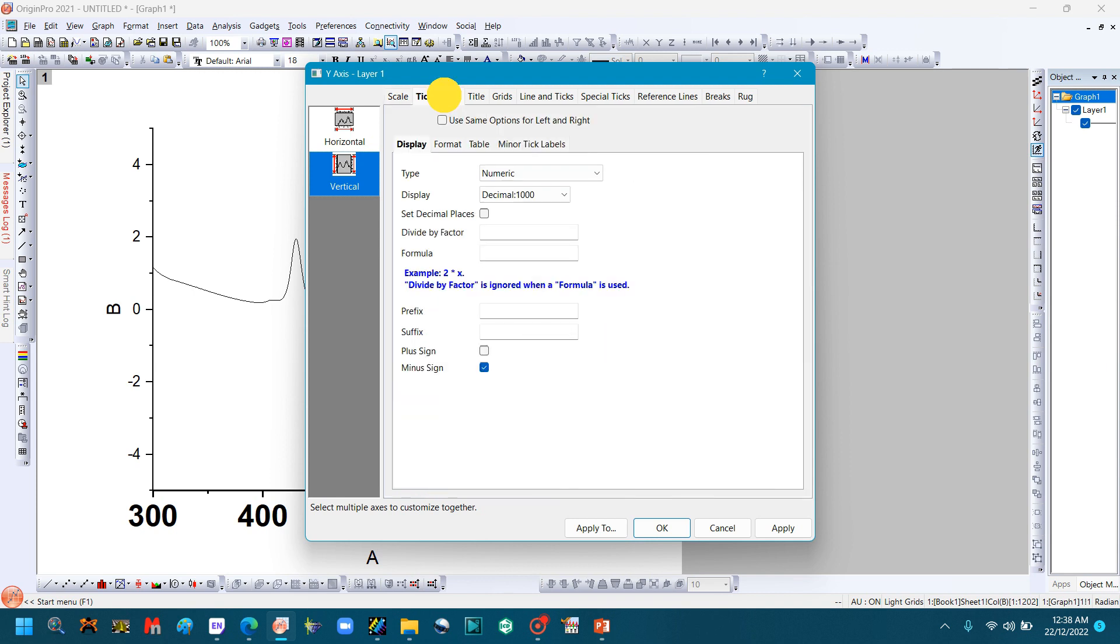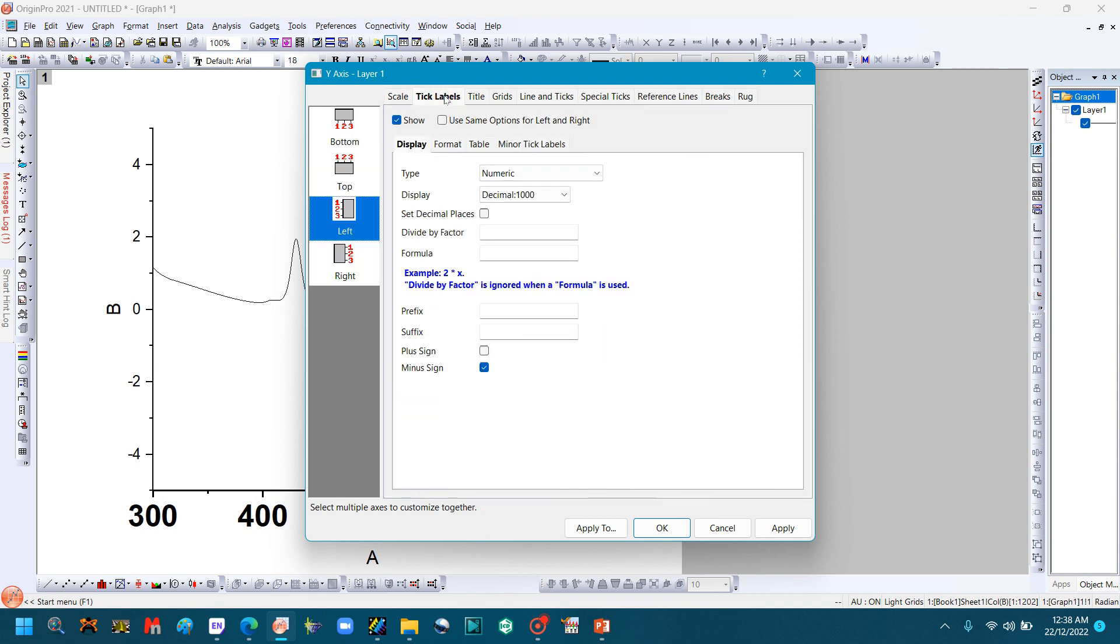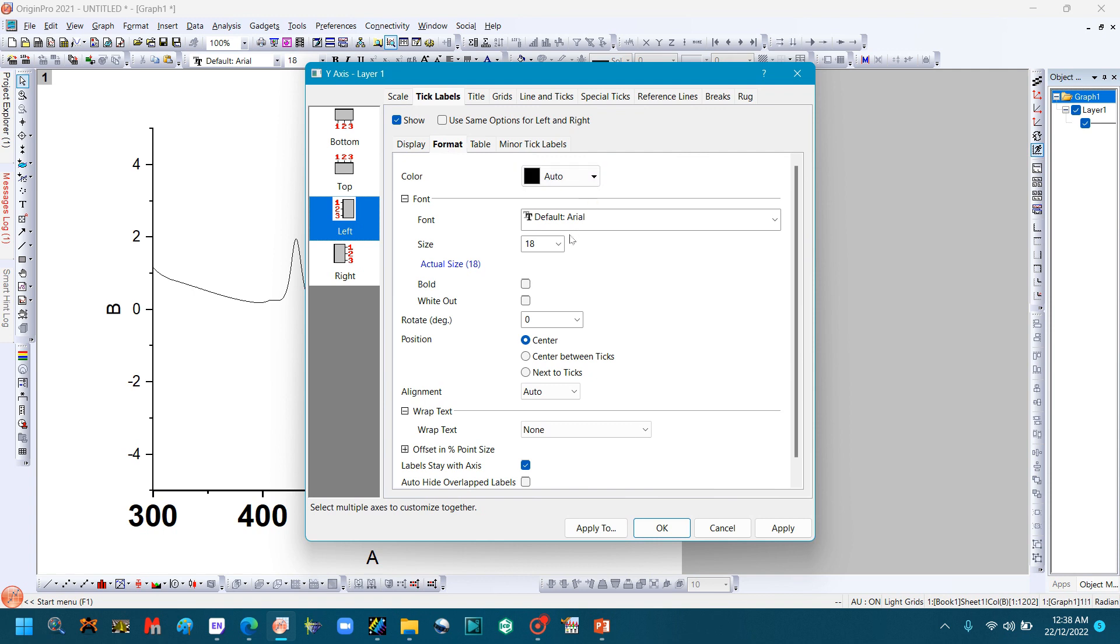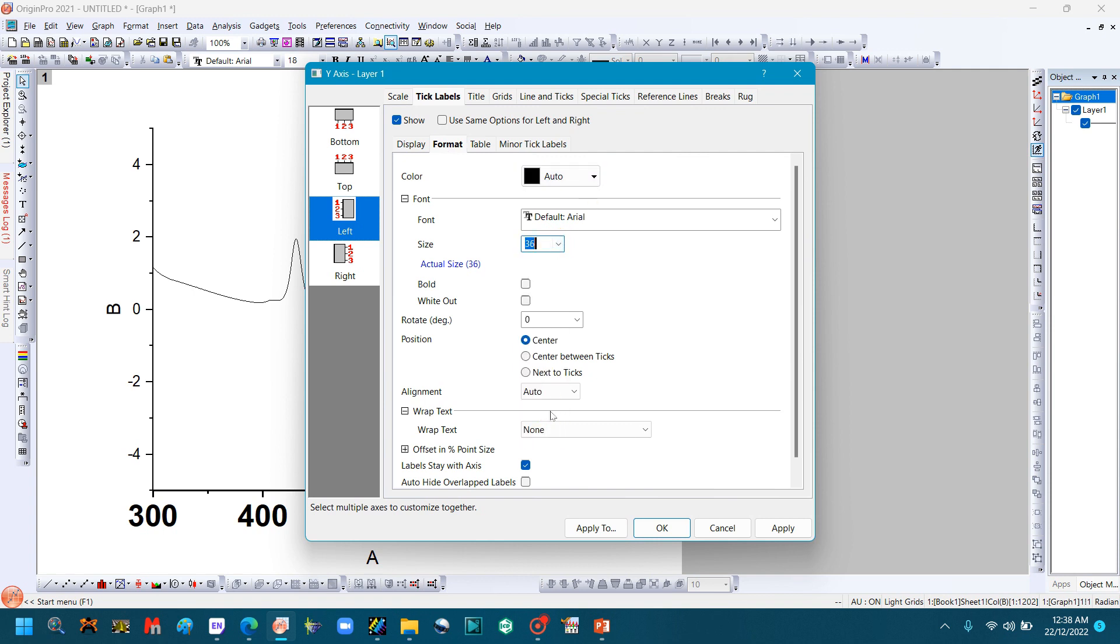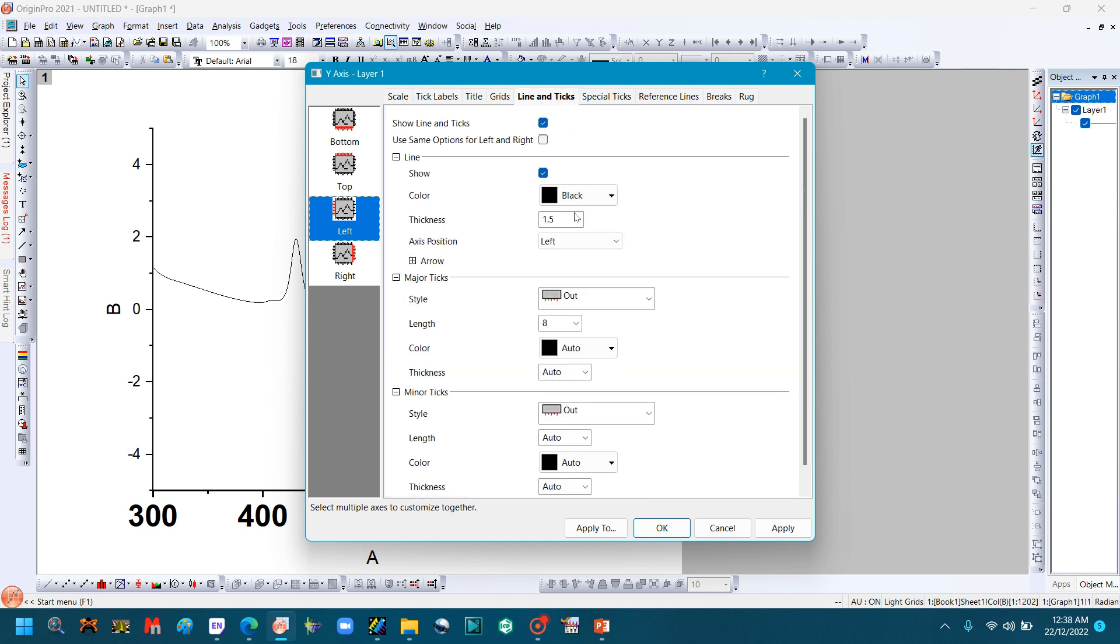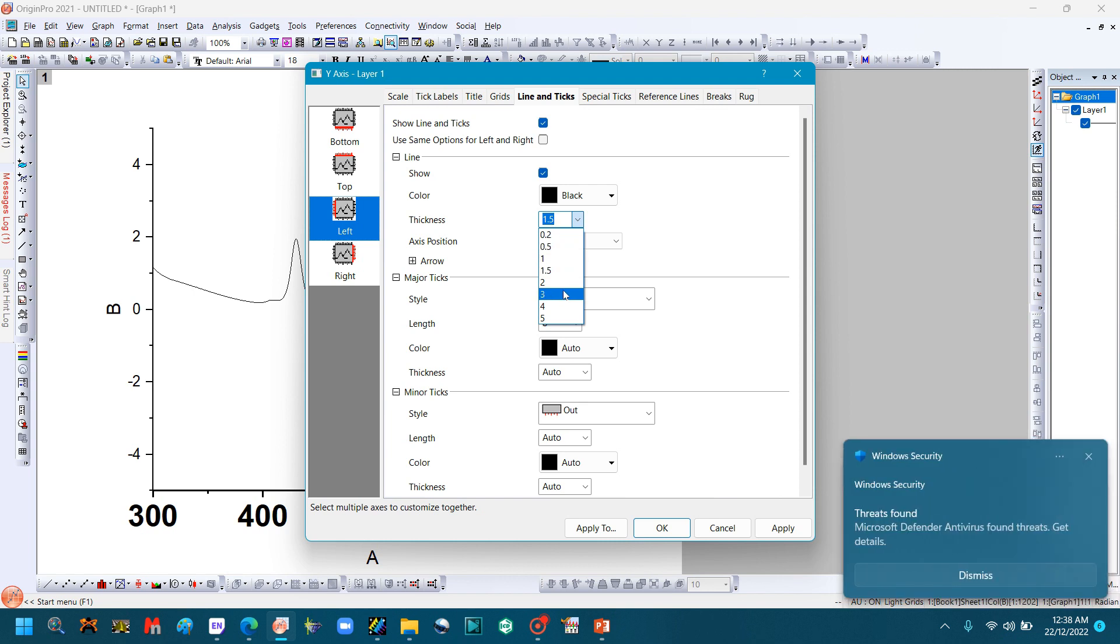Click Labels, click Format, change the font size, change the thickness, and click OK.